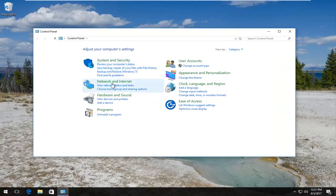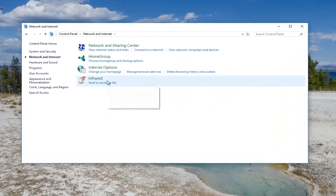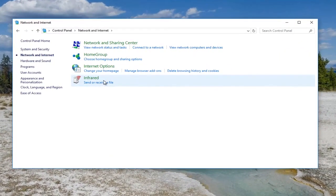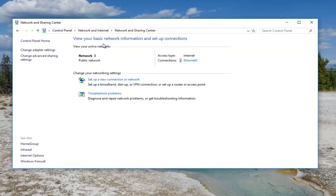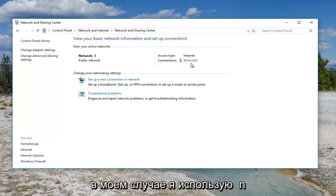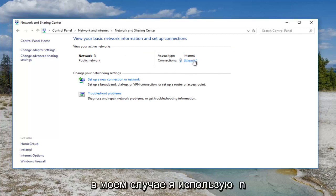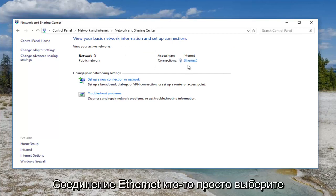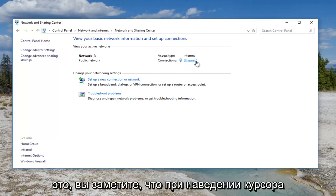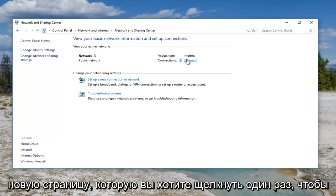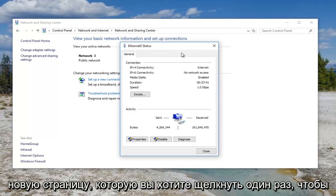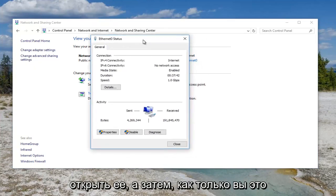You want to go and left click on network and internet. And then you want to left click on network and sharing center. So now you want to select your network adapter. Most people will probably be wireless. In my case I'm using an ethernet connection. So I'm going to select this. You notice that when you hover over it, there's a hyperlink, so it'll open up a new page. You want to click on it once to open it up.